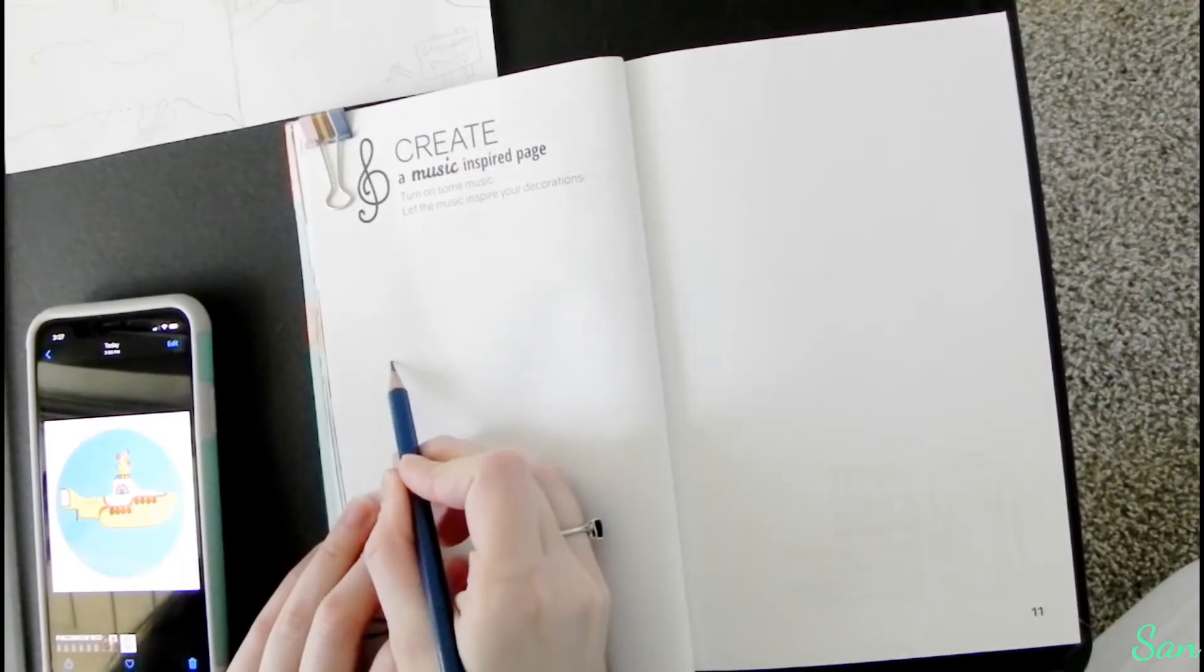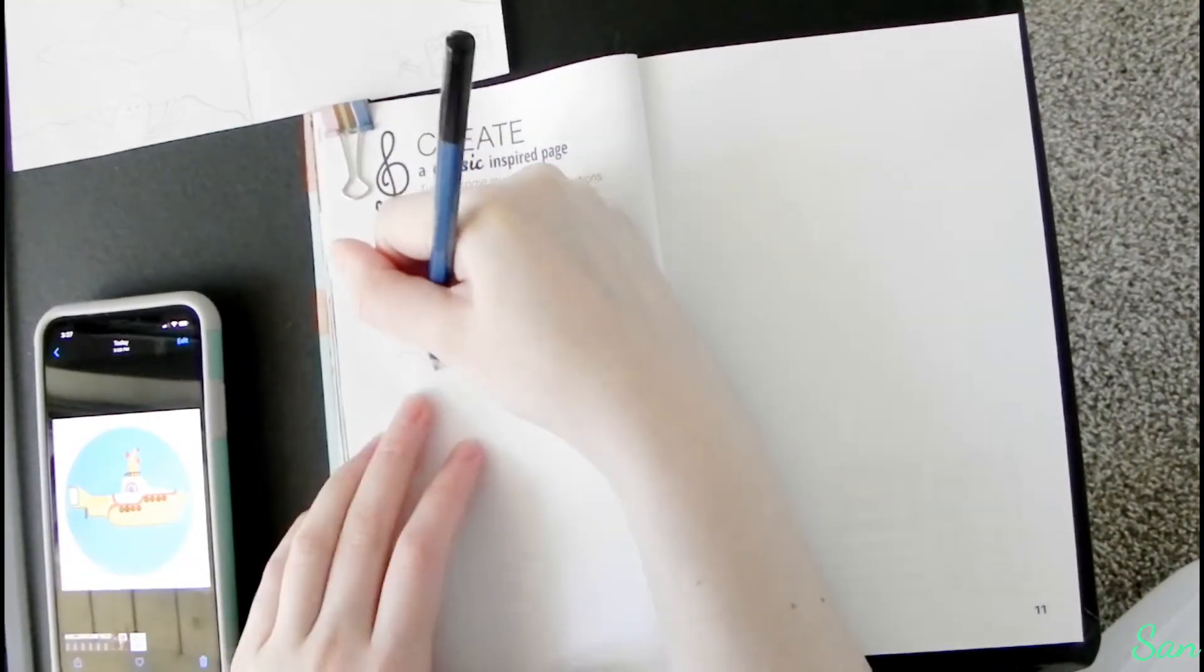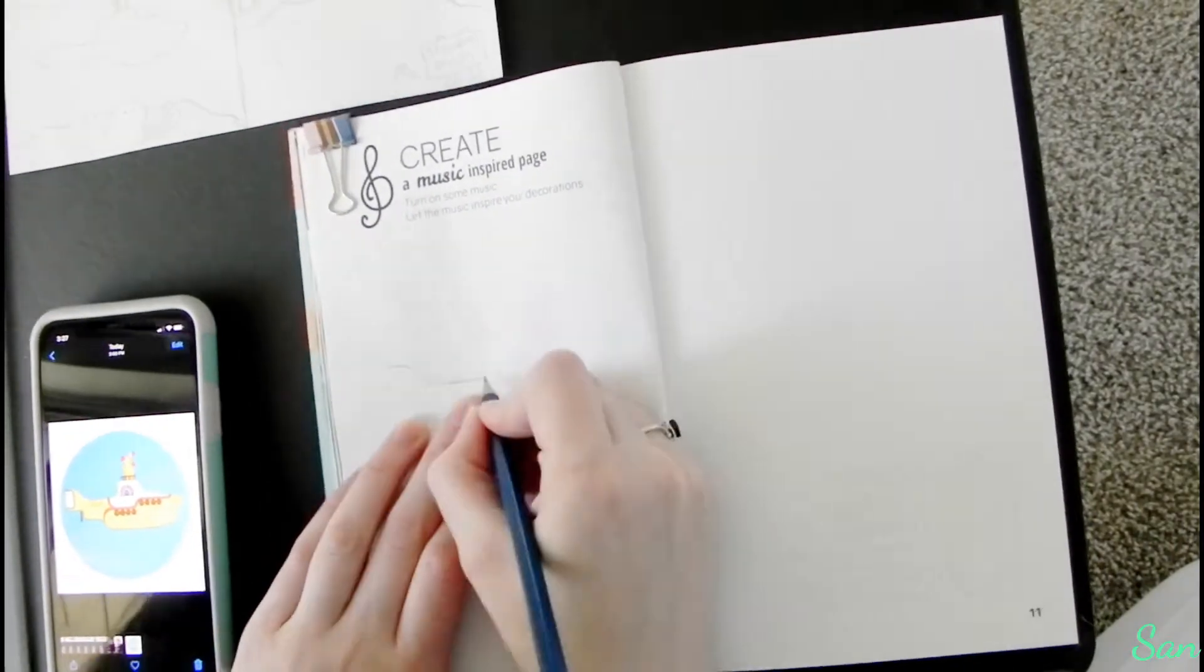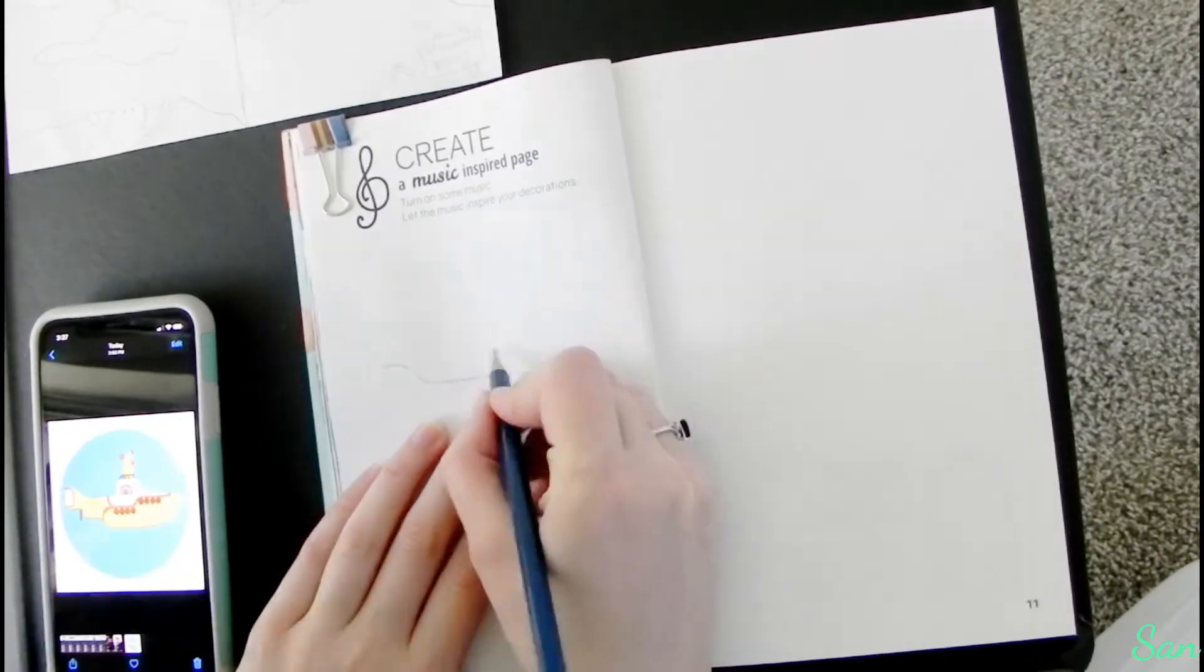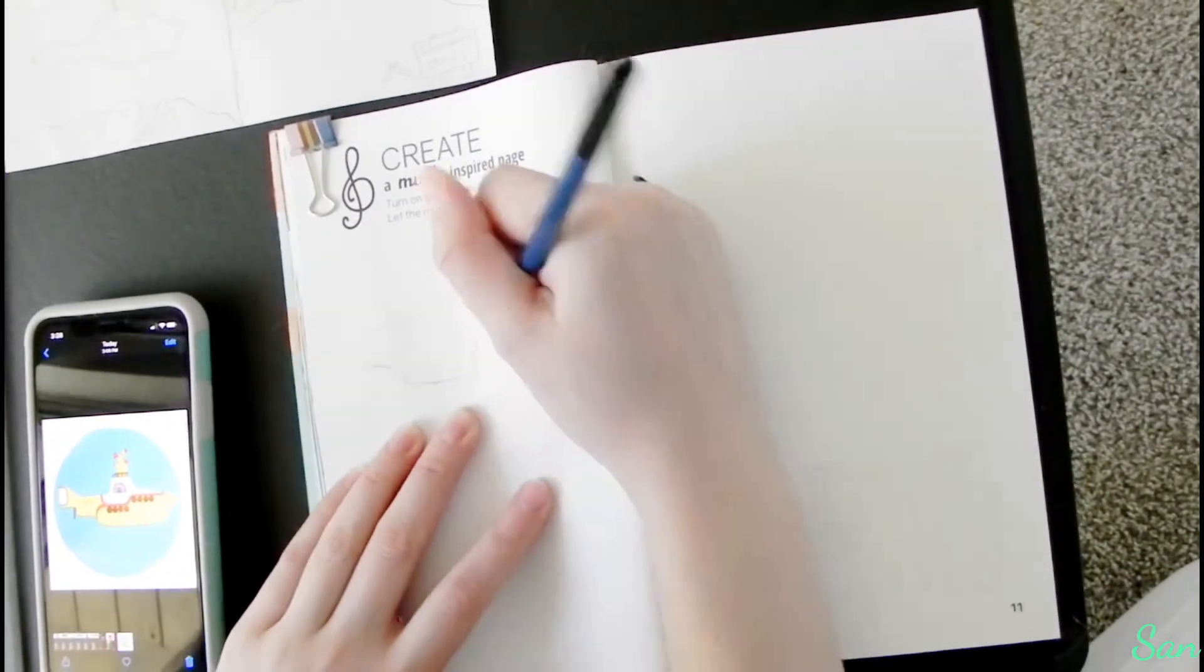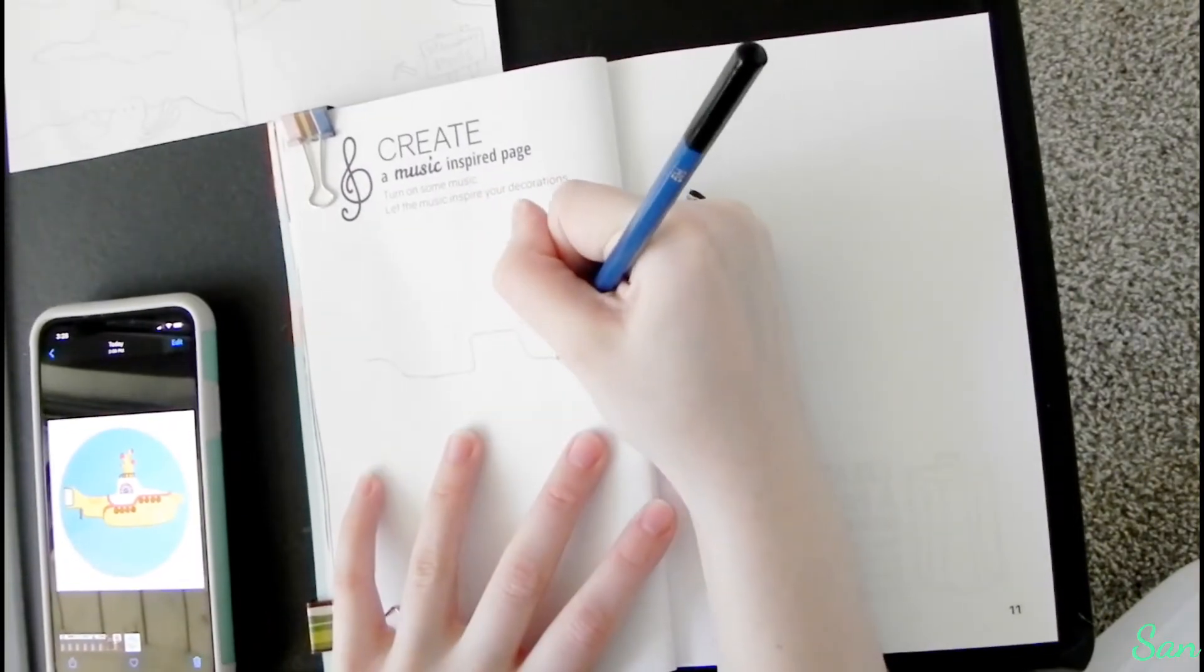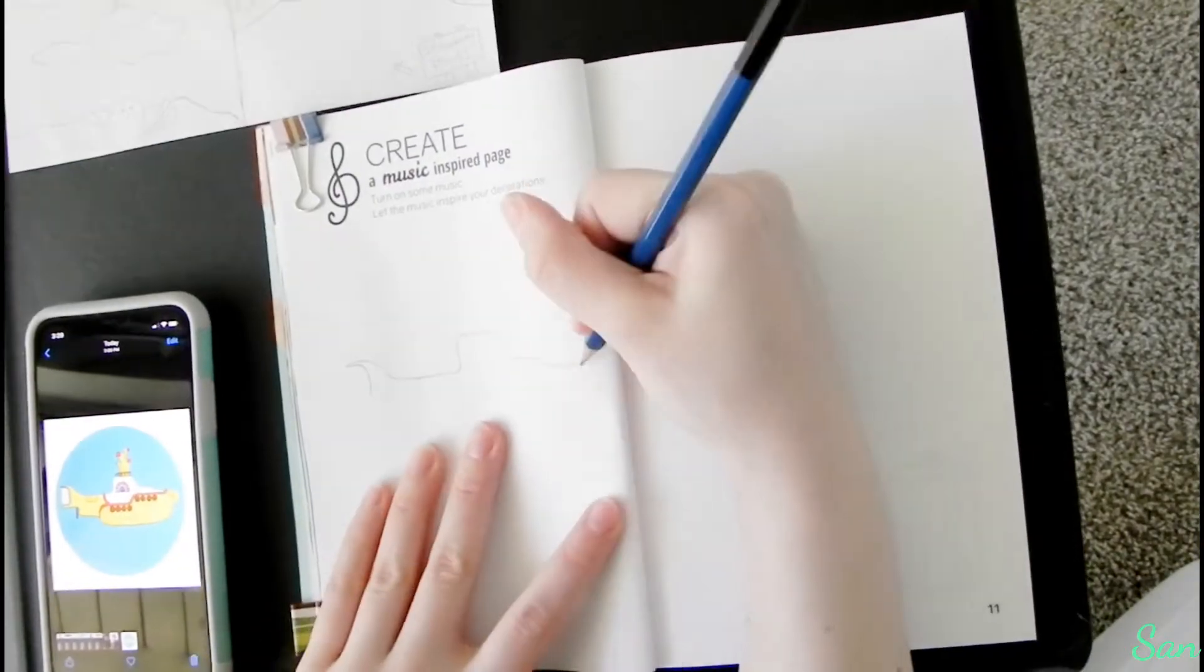Hey guys, it's San and welcome back to my channel. So today's video I am going to be showing you how I drew the Yellow Submarine in my 'Create a Music Inspired Page.' Now if you didn't watch my whole 'Create This Music Inspired Page' then click the i-card up in the top corner or click in the description box.